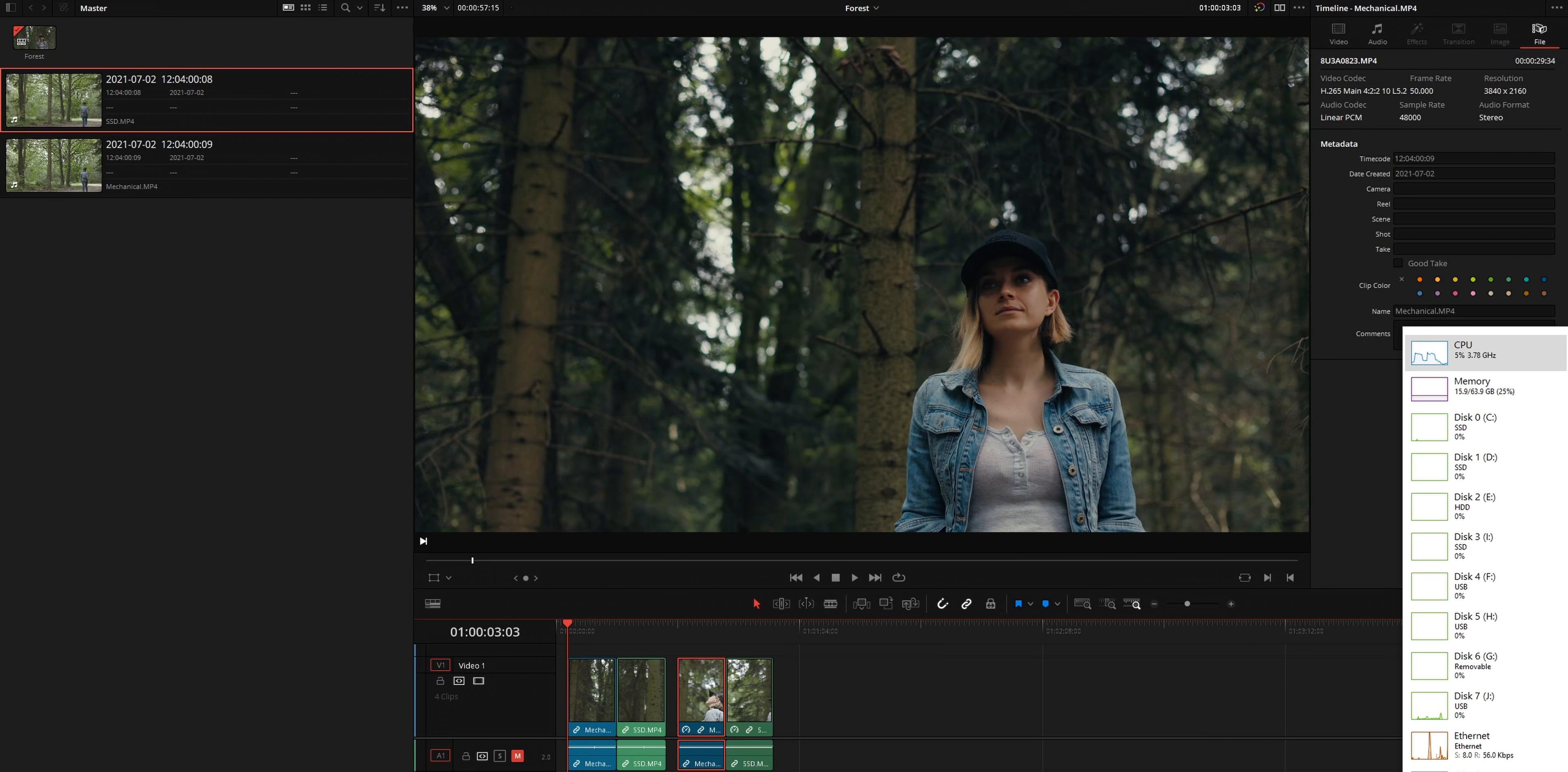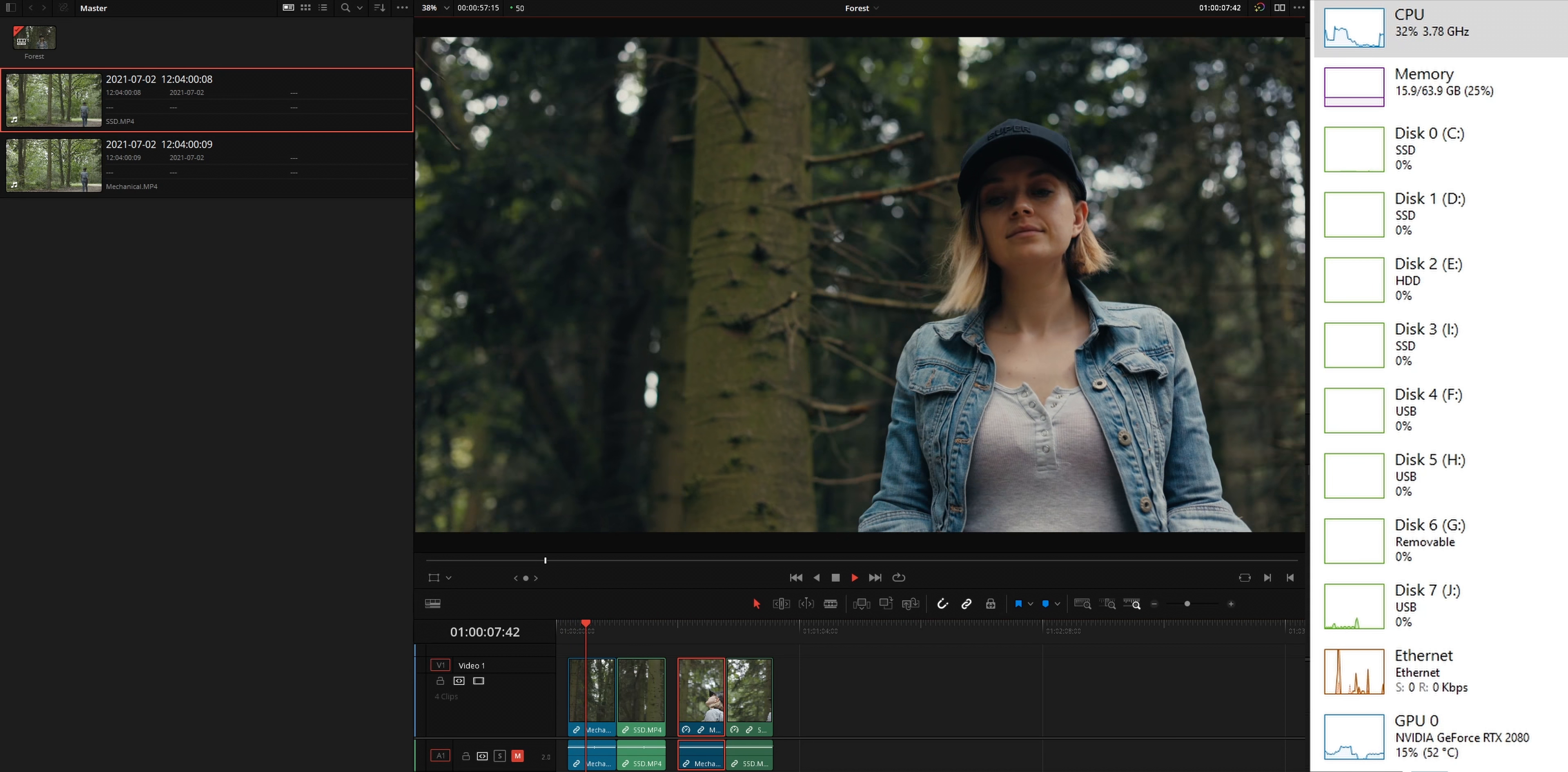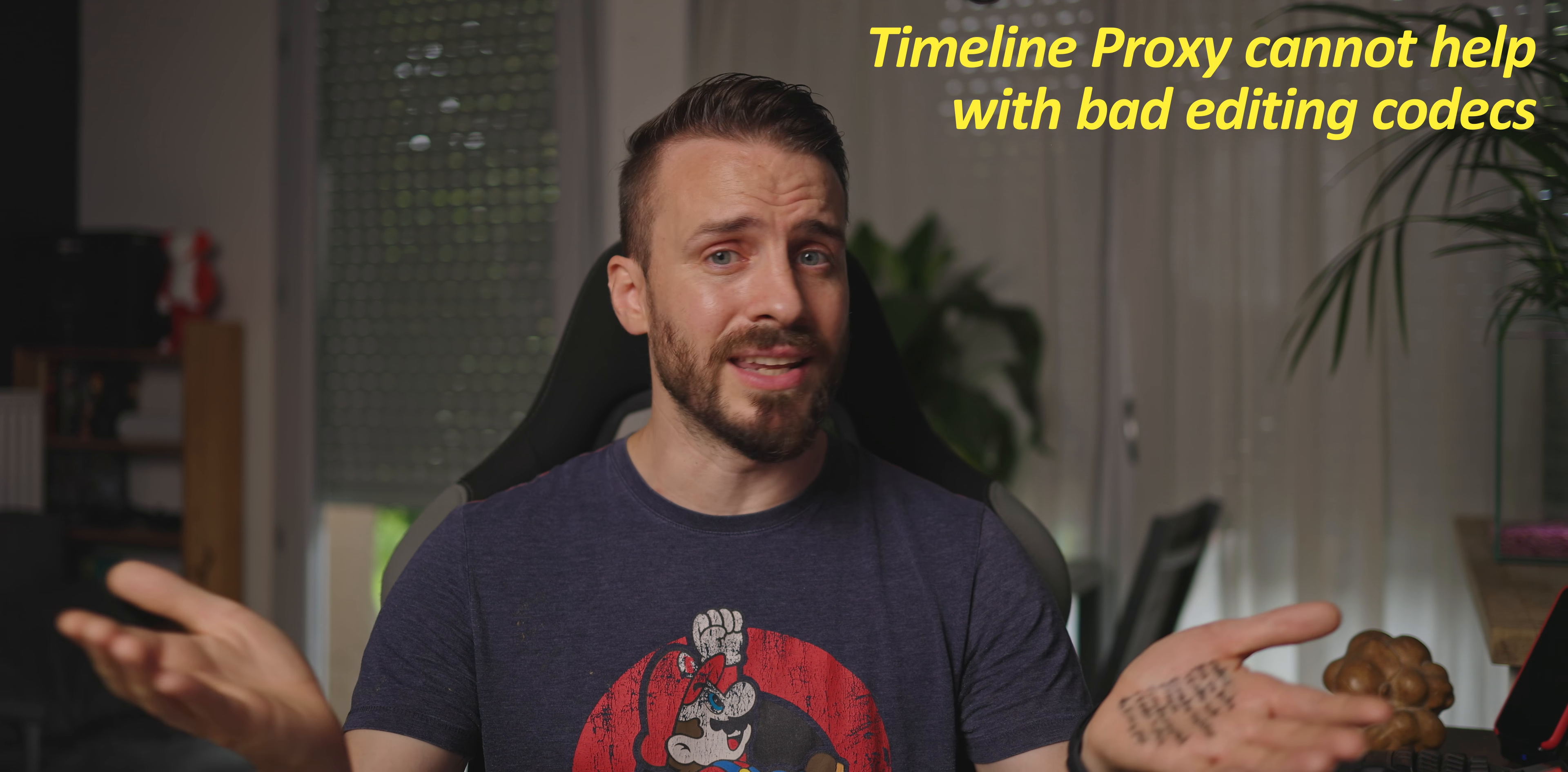While editing, if you find yourself in a situation where you need a quick extra boost, there's an incredible feature called timeline proxy mode that will render your timeline at half or quarter resolution without having to change your project settings. You might be wondering why I didn't show you this feature earlier when we were struggling to achieve a smooth playback with the H.265 codec. Well, as with changing the timeline resolution, timeline proxy mode will still require decoding the media first before being able to kick in, and that wouldn't help.